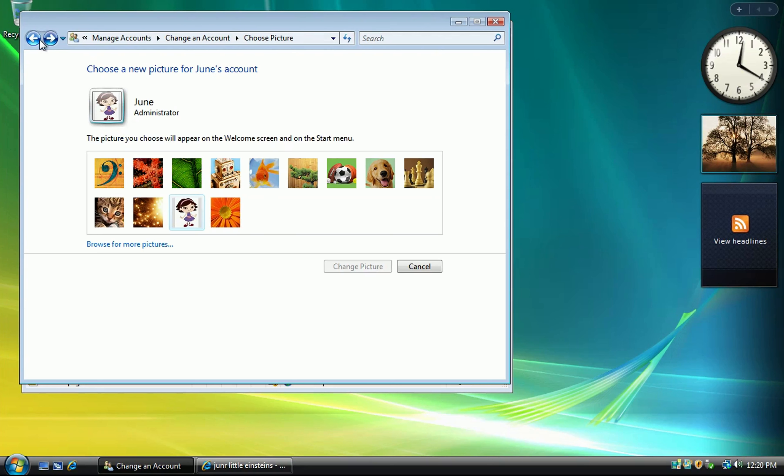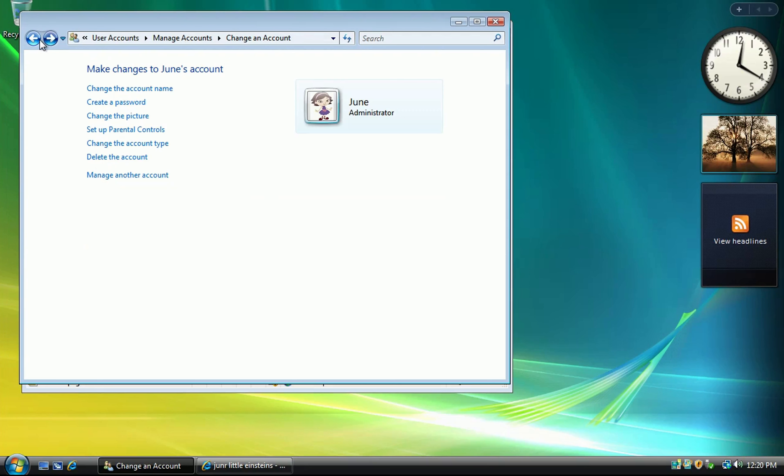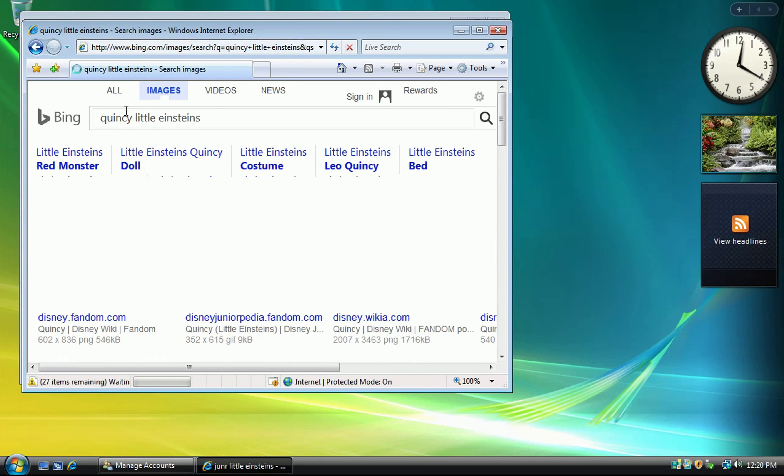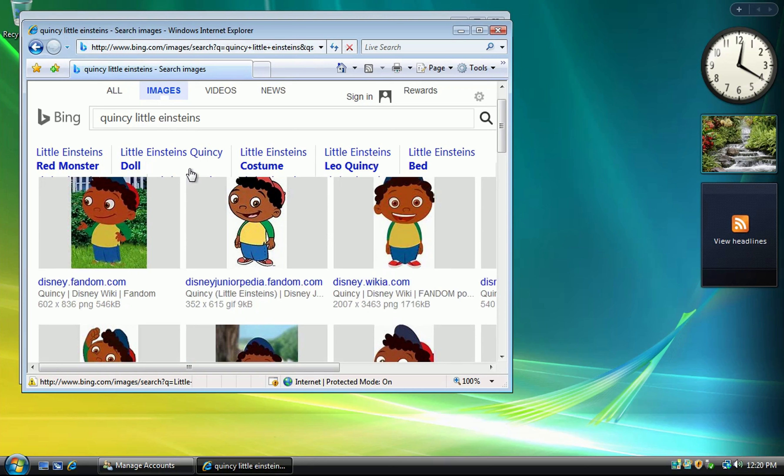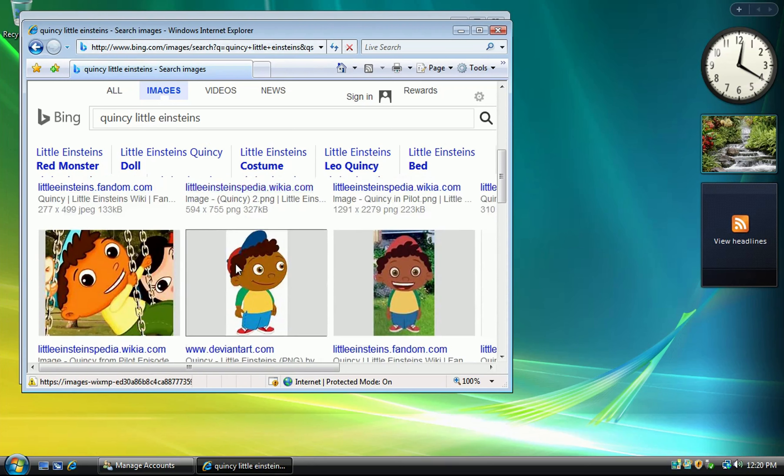For our next contestant. P-E-A-R-L-E-C-E-N-T. That was a really good job, but unfortunately, it's incorrect.